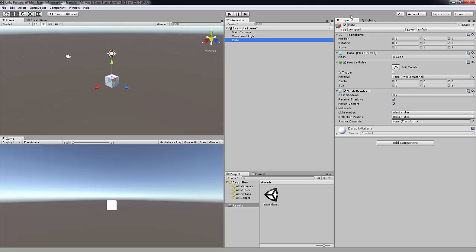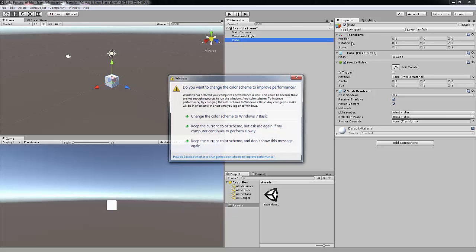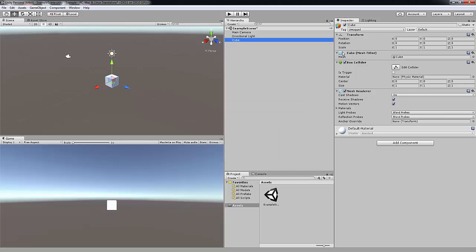The Inspector tab. When you click on an object in the hierarchy, this will come up in the Inspector tab. And you can change all the settings like the position, the rotation and the scale. And you can change everything, all the settings.